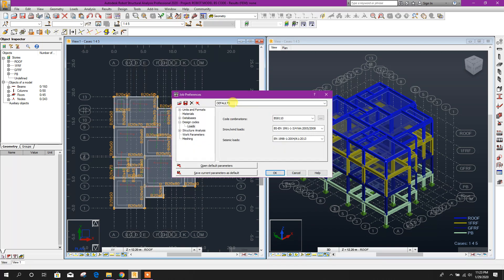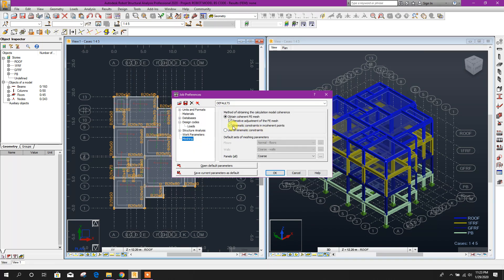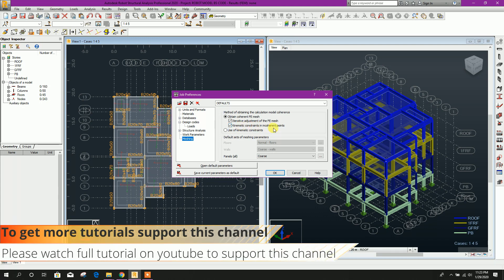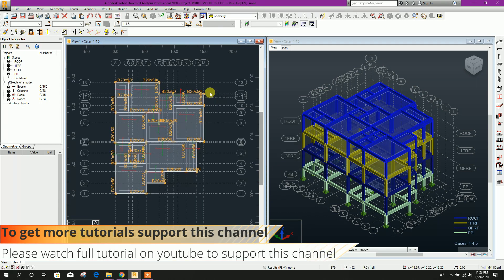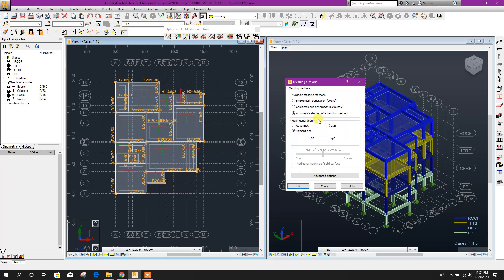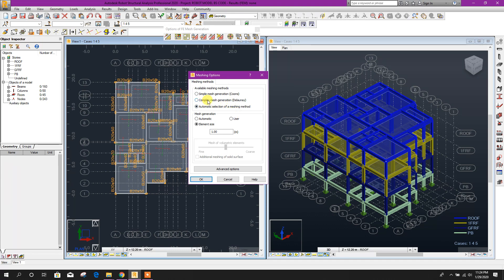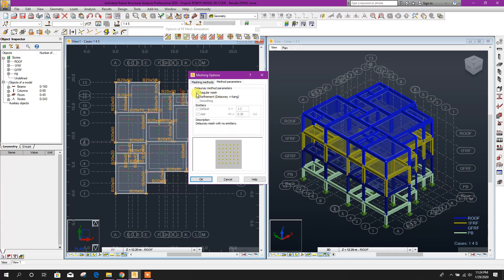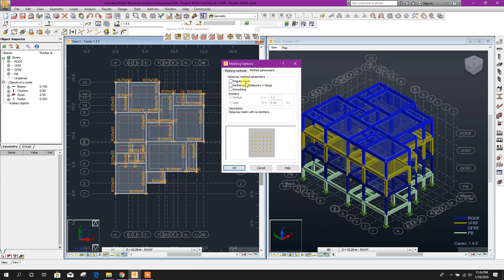Now we will go for meshing options. First go to Job Preferences — here we will not select kinematic constraint in coherent points. Click OK. Go to FE Mesh Generation. Meshing option: do you want to perform this operation for all panels? All panels are floors, so click Yes. Complex mesh generation, element size 0.3 meter (300 millimeters). We will unmark regular mesh — it can be irregular also. Click OK.